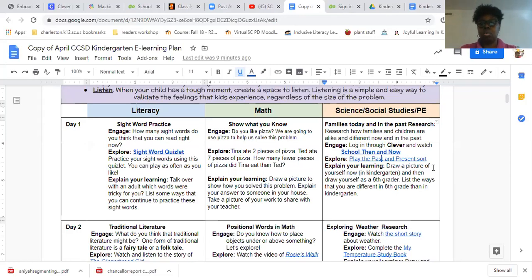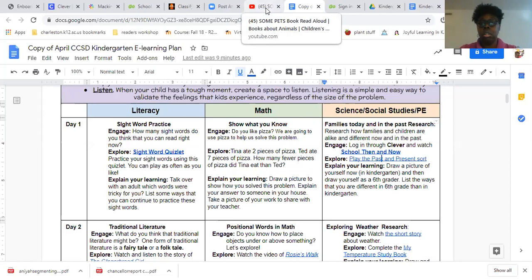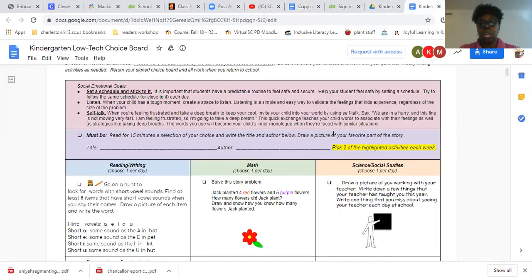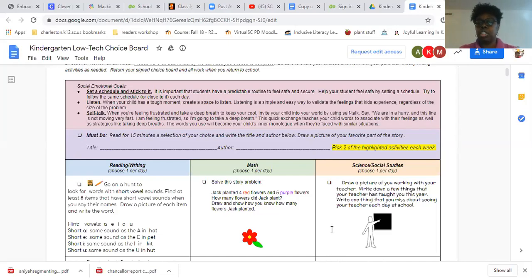This is the social studies box they are going to do for today. Now, for those of you that cannot access the technology, there is another social studies activity you can do — it's kind of the same. It says: draw a picture of you working with your teacher. Write down a few things that your teacher has taught you this year. Write one thing that you miss about seeing your teacher each day at school.